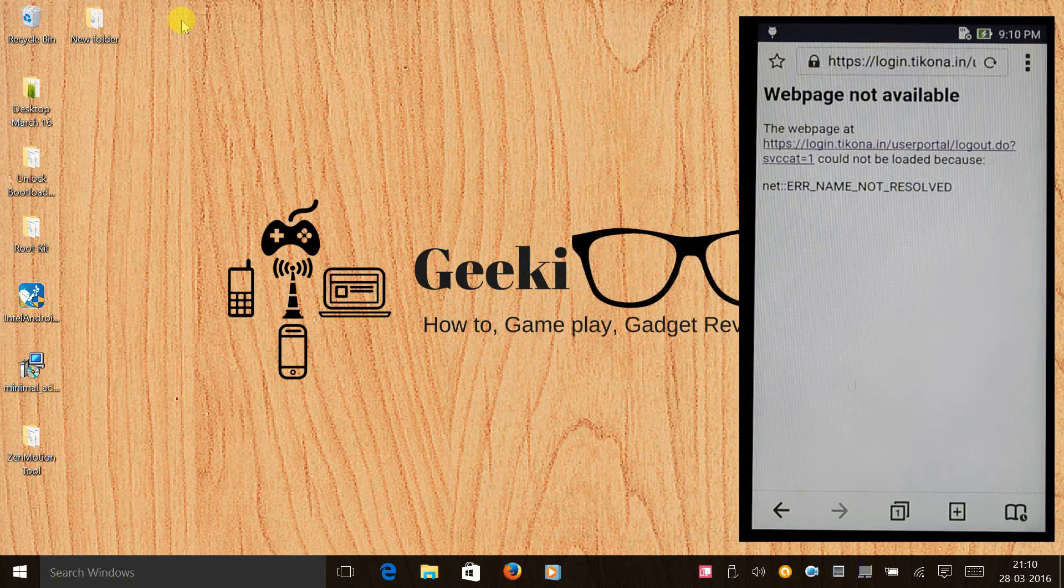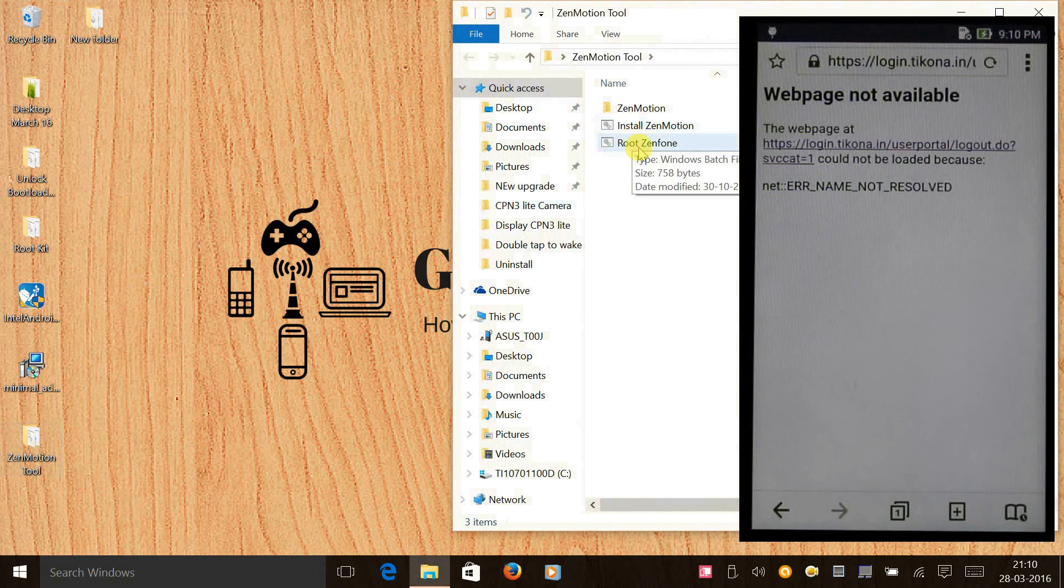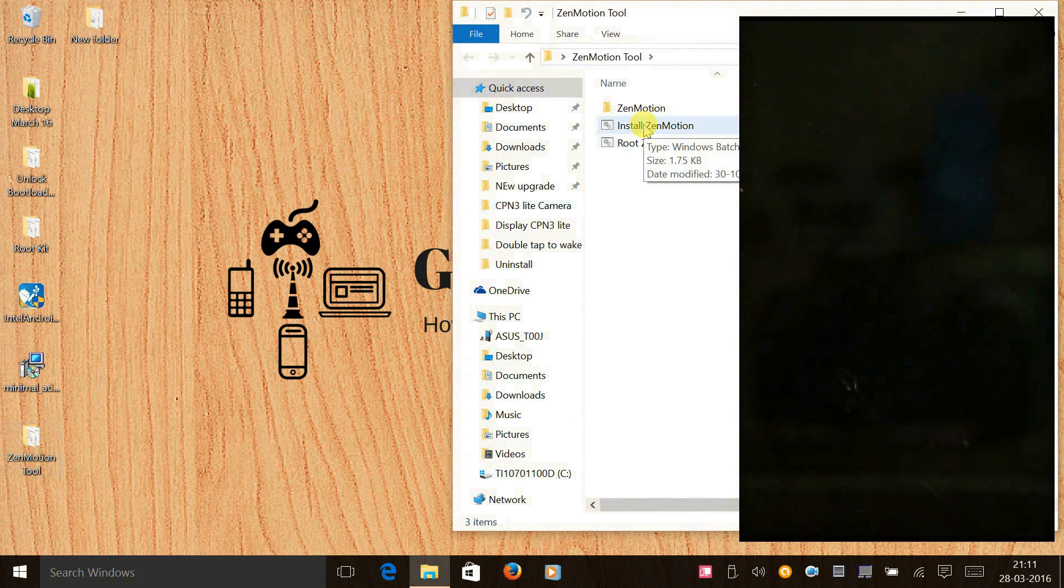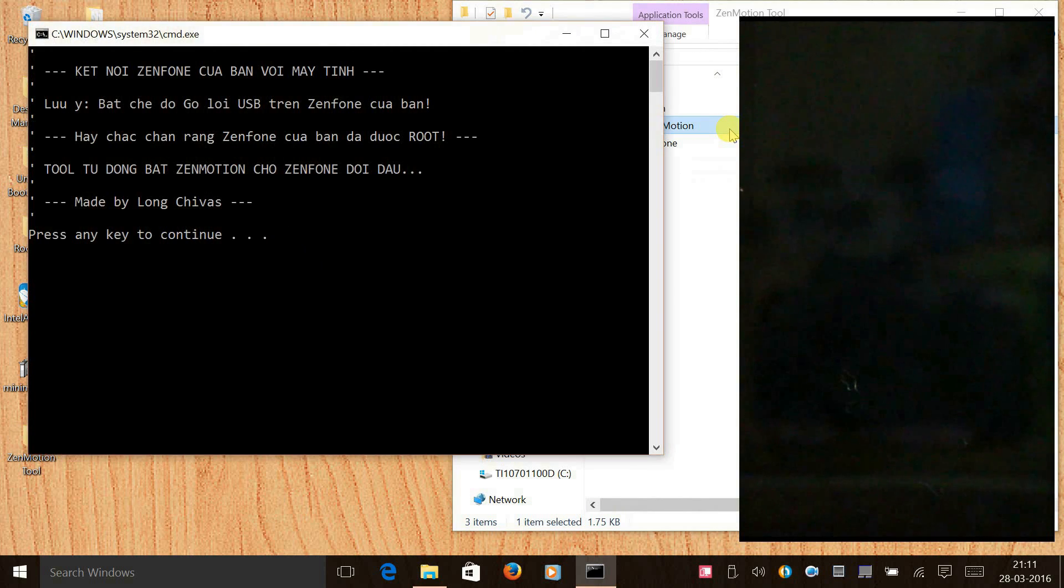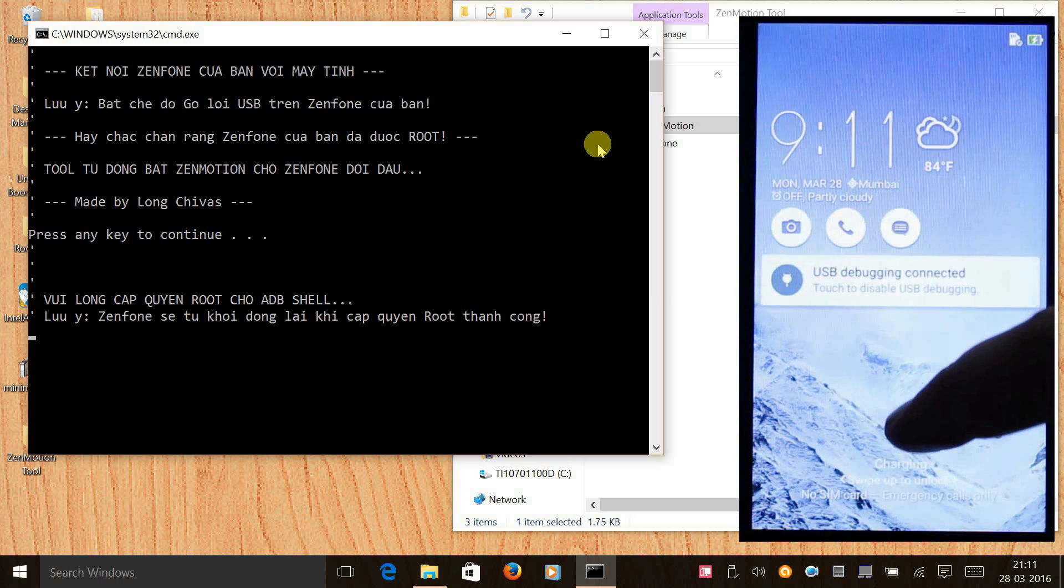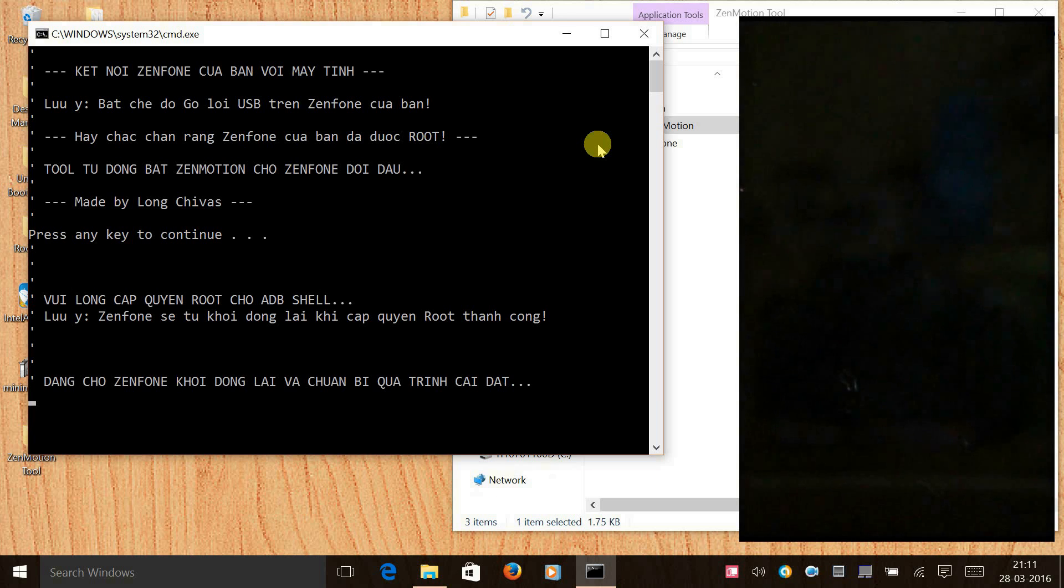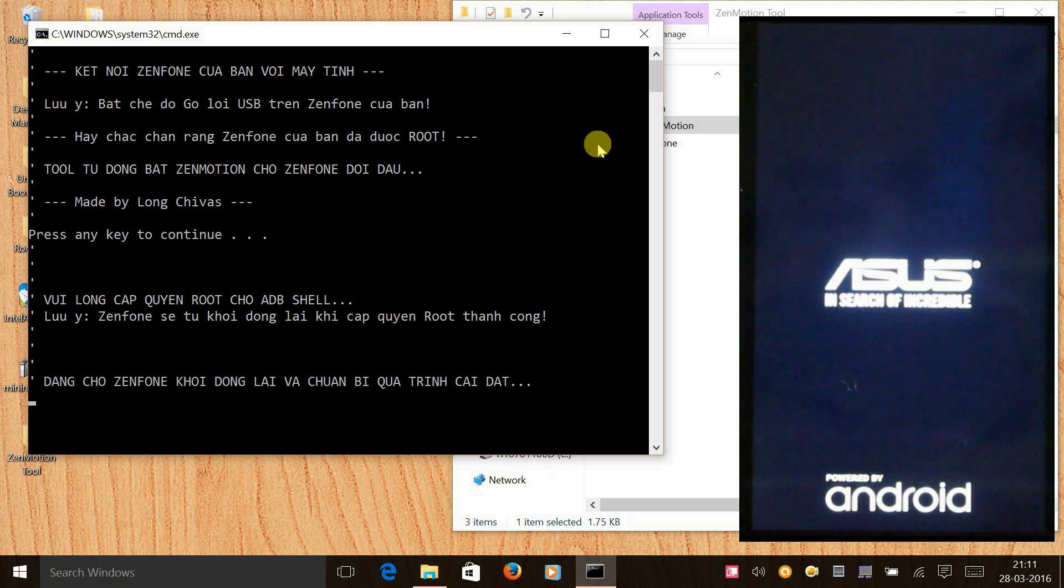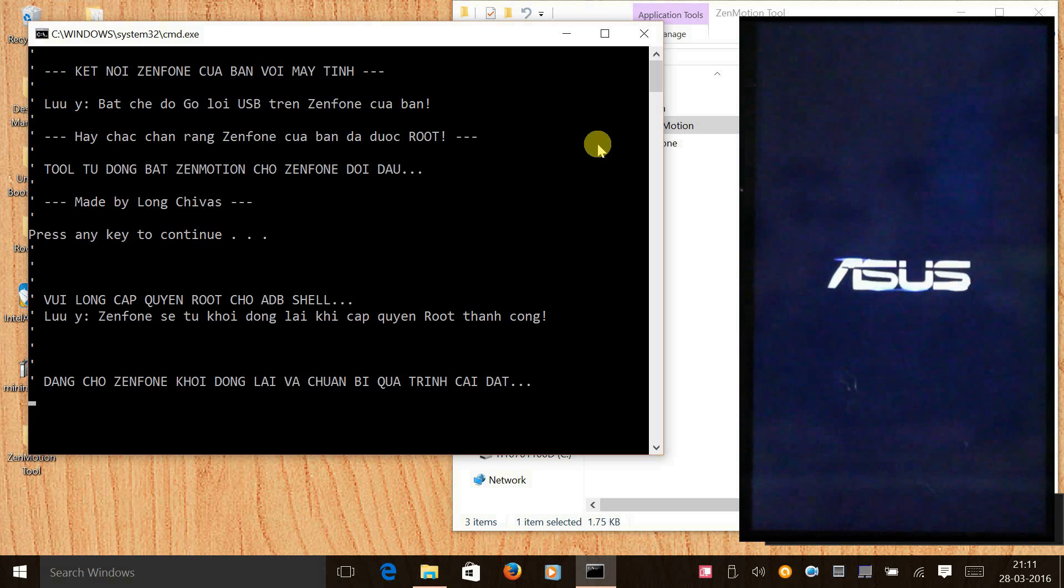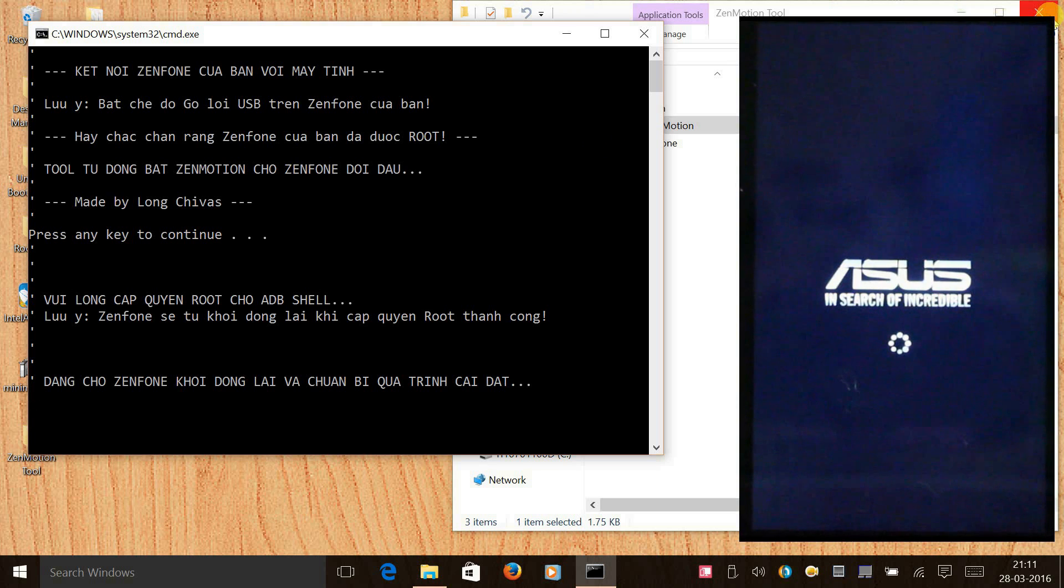Once you have done that, now we need to click on install Zenmotion and press enter, and press enter again, and press grant on super issue, and press grant and press enter.